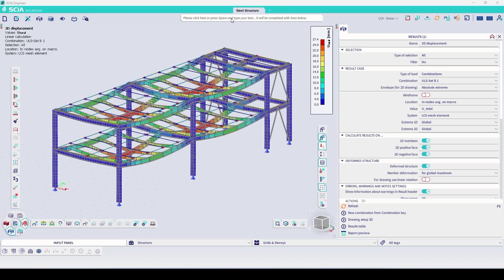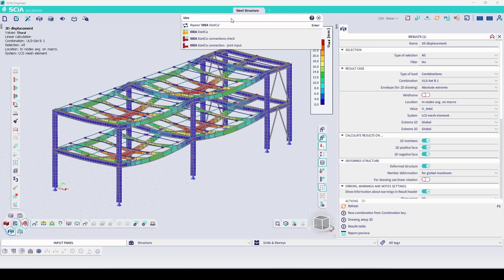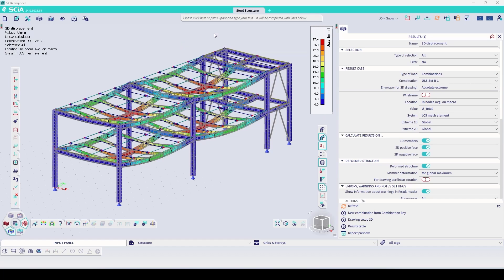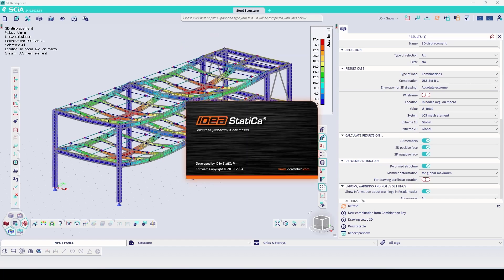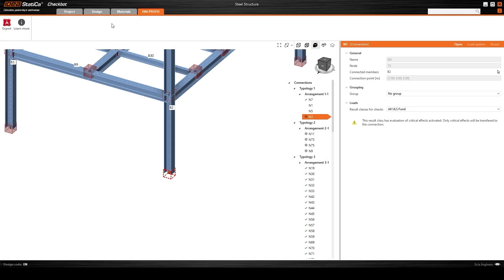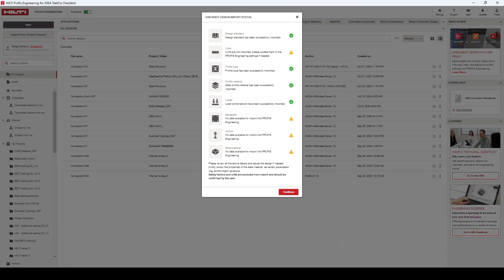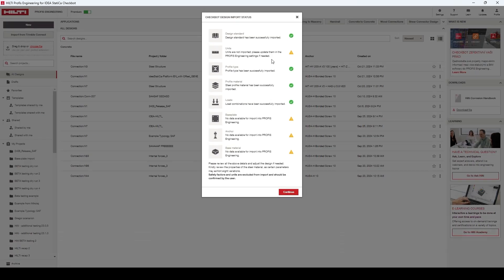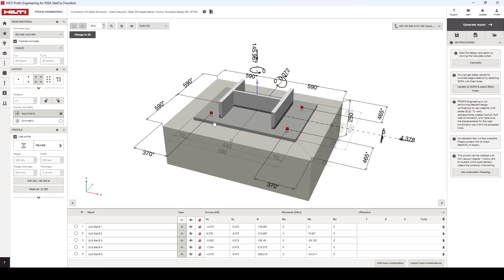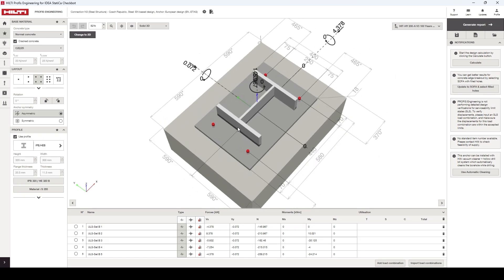For BIM links and the CheckBot app, speed is up by 60%, and projects with up to 1,000 nodes open in seconds. The Hilti Profis plugin now connects Hilti users with their FEA software through CheckBot, simplifying anchor design data transfer.